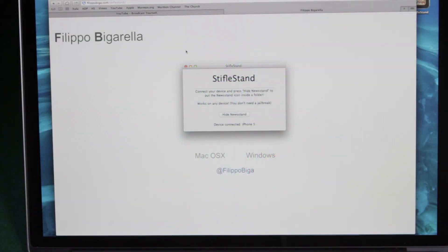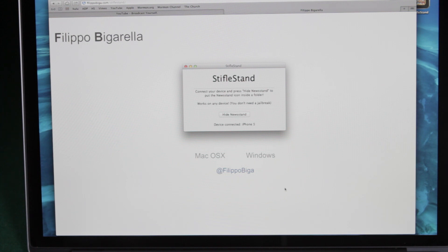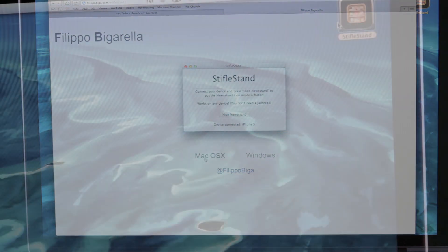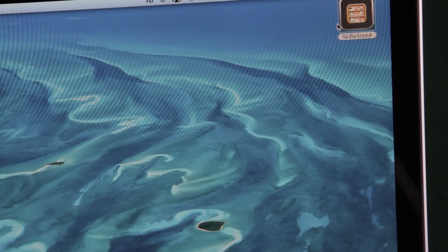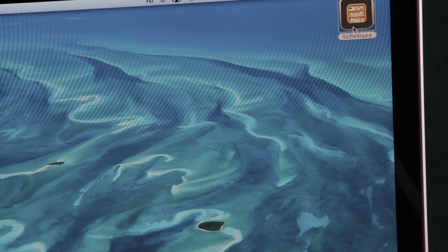So the first thing that you're going to need to do is to go to this website, I'll put a link in the description, and download this program. It's called Stifle Stand, and they have a Mac OS X version as well as a Windows version, and then you're going to just click on it and it'll start downloading. Once it's downloaded, you'll get this little application. It'll be in your downloads folder. I just pulled it out onto my desktop.